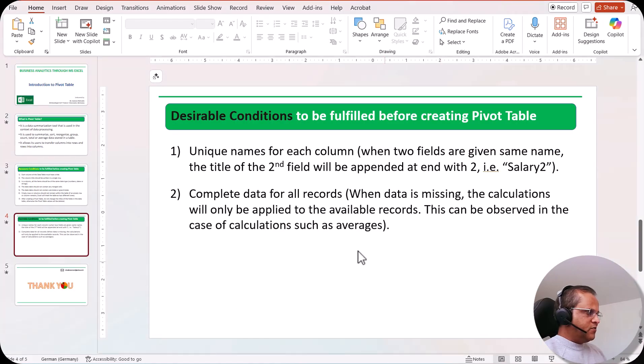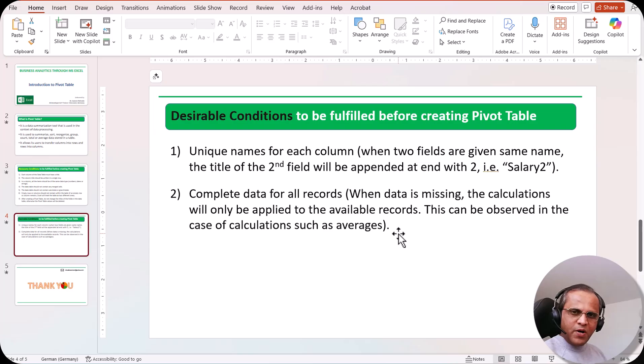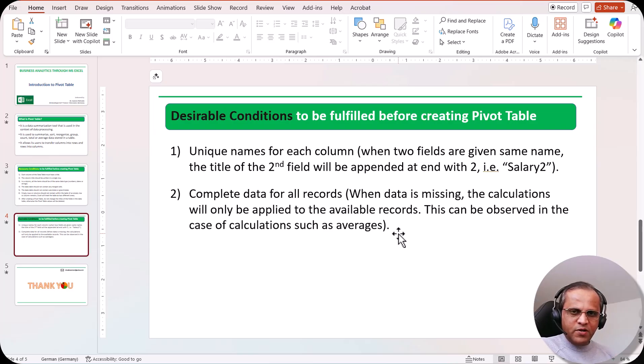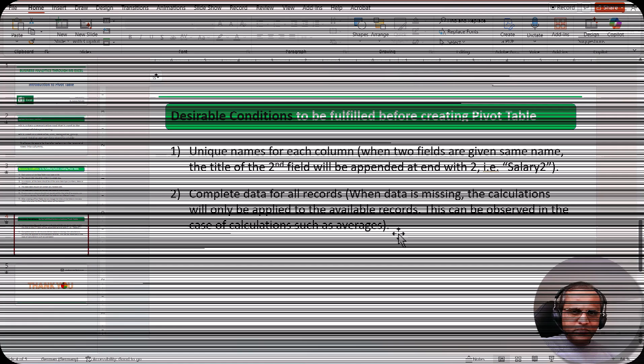So friends, here we have seen the introduction to pivot table. After this introduction, in the next video we'll start creating the first pivot table. See you then. Thank you very much.